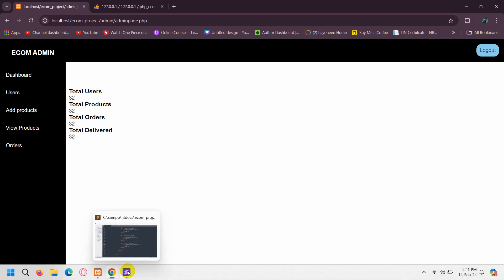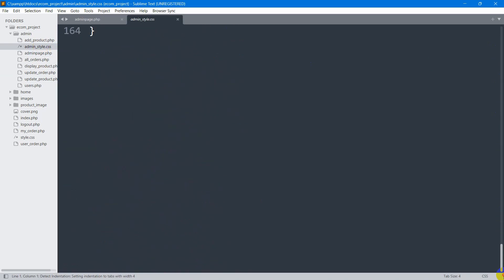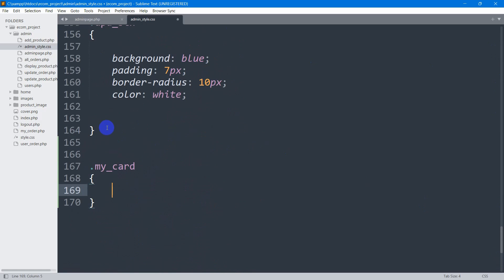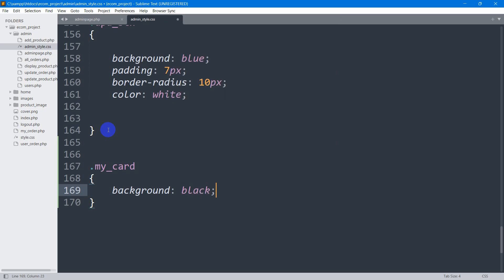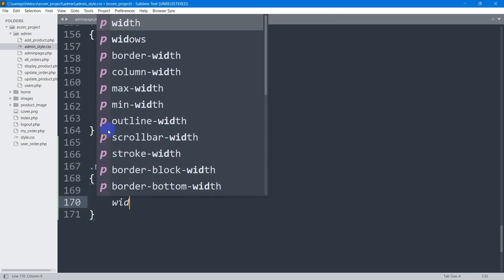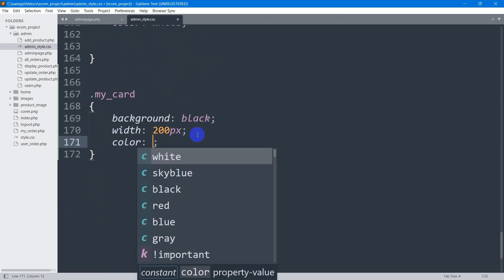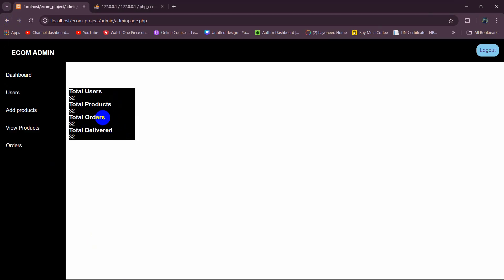To style it like a card, let's go to admin style.css and write CSS for `.my_card`. We'll set the background color to black, width to 200px, and text color to white. Save and refresh — you can see it now looks like a card.